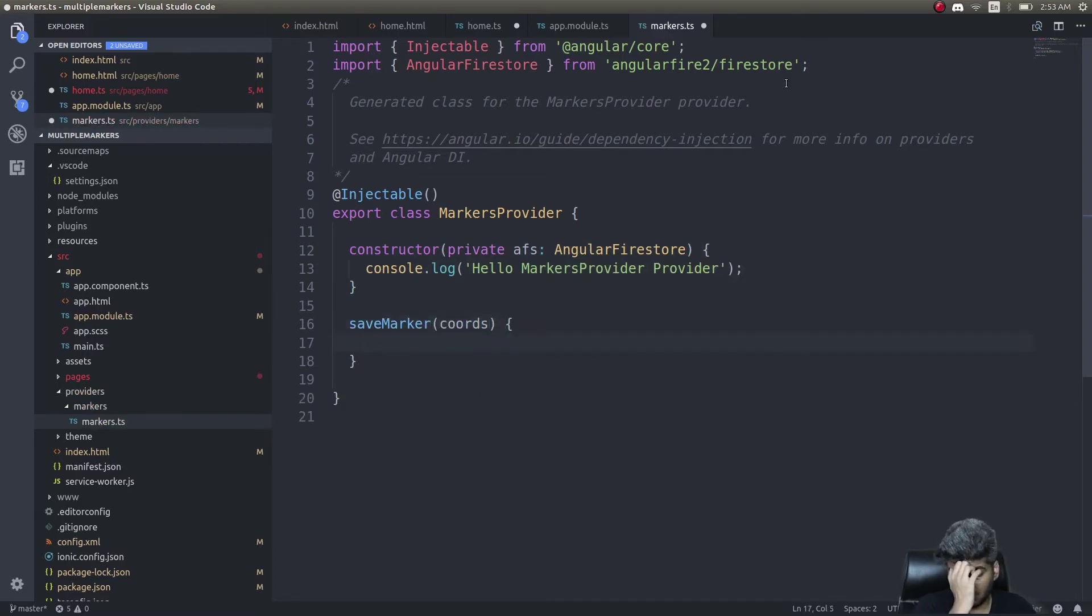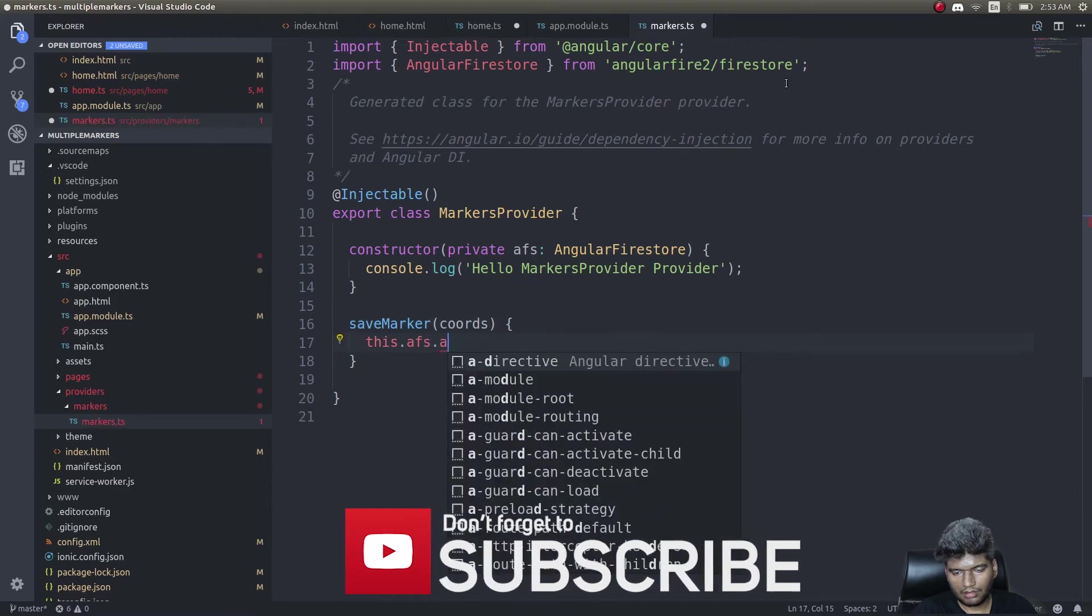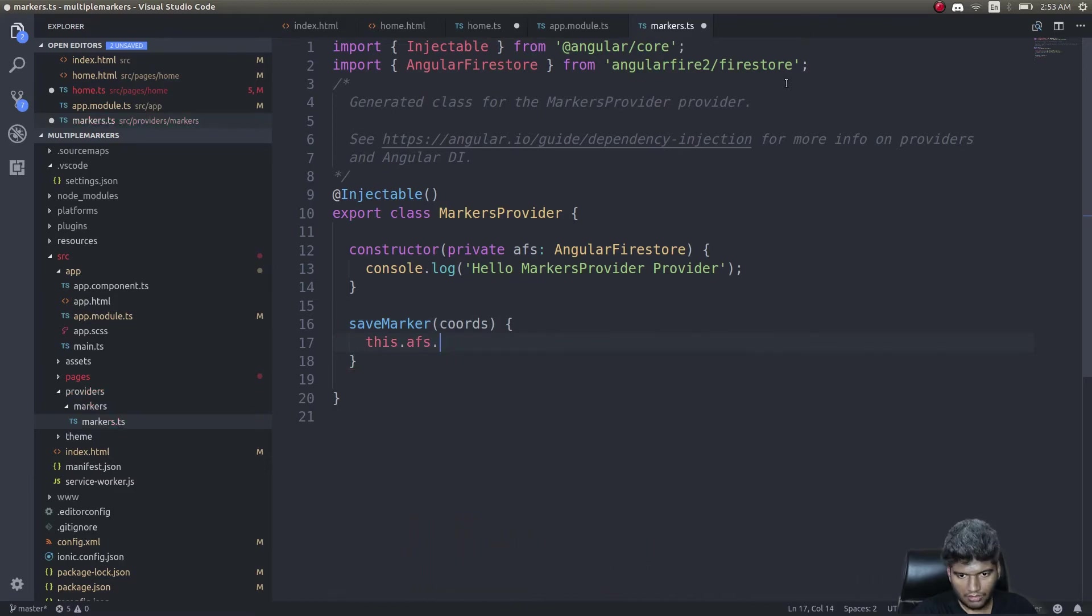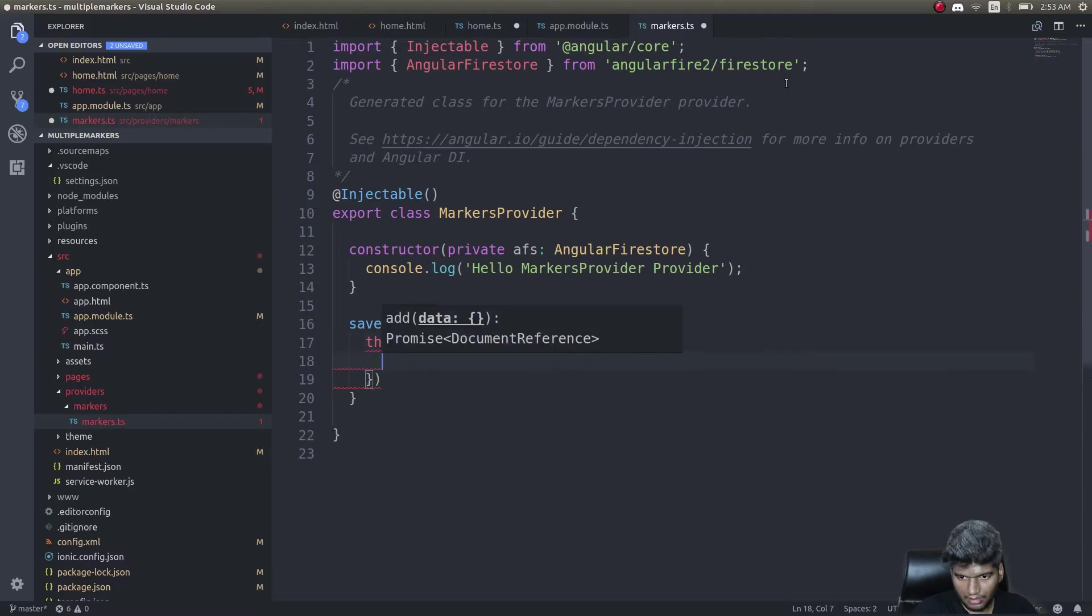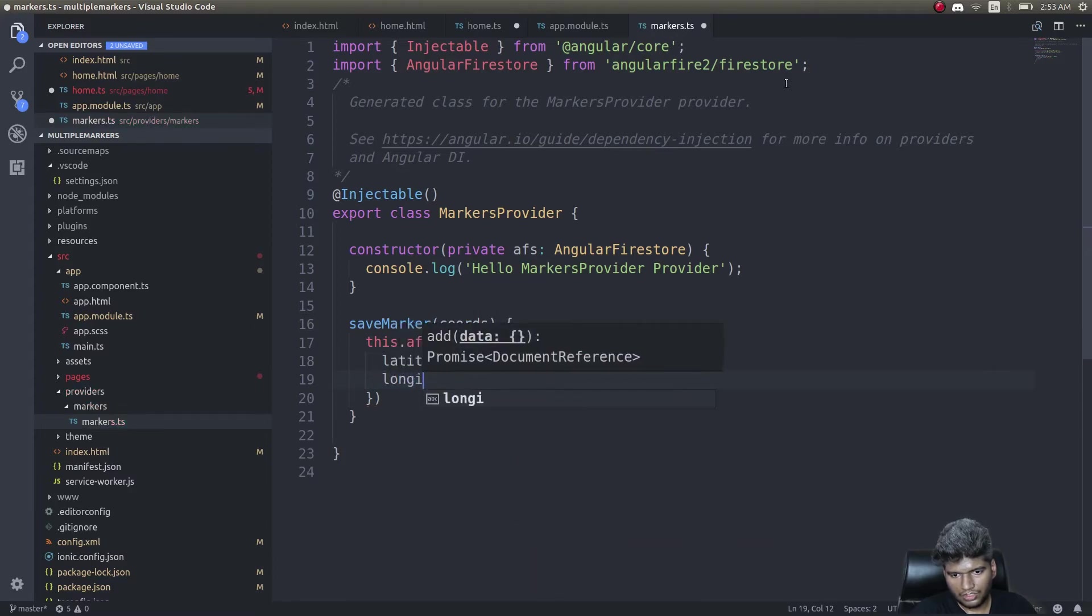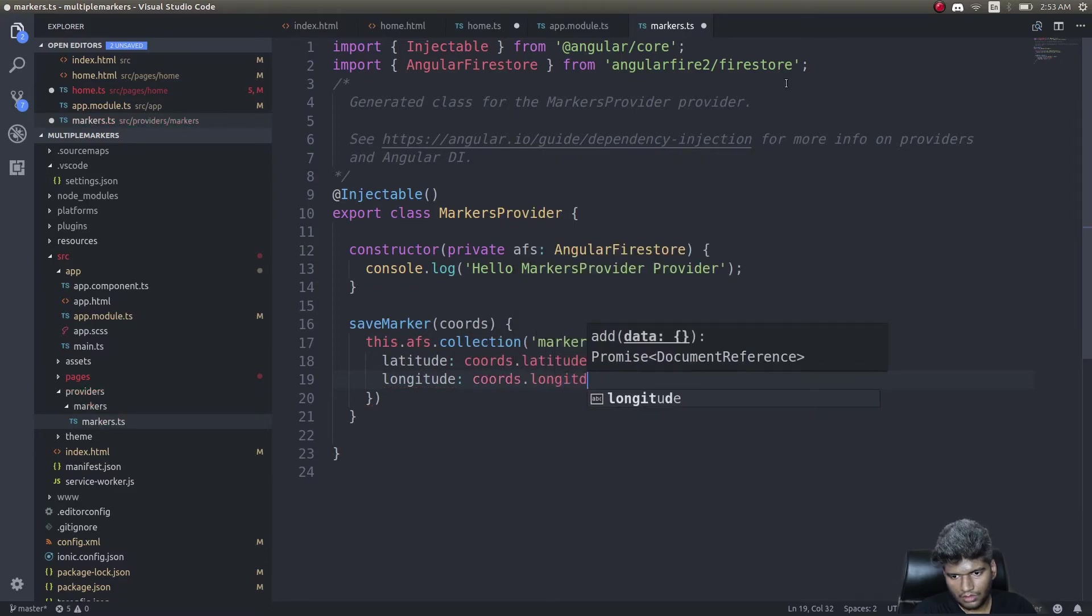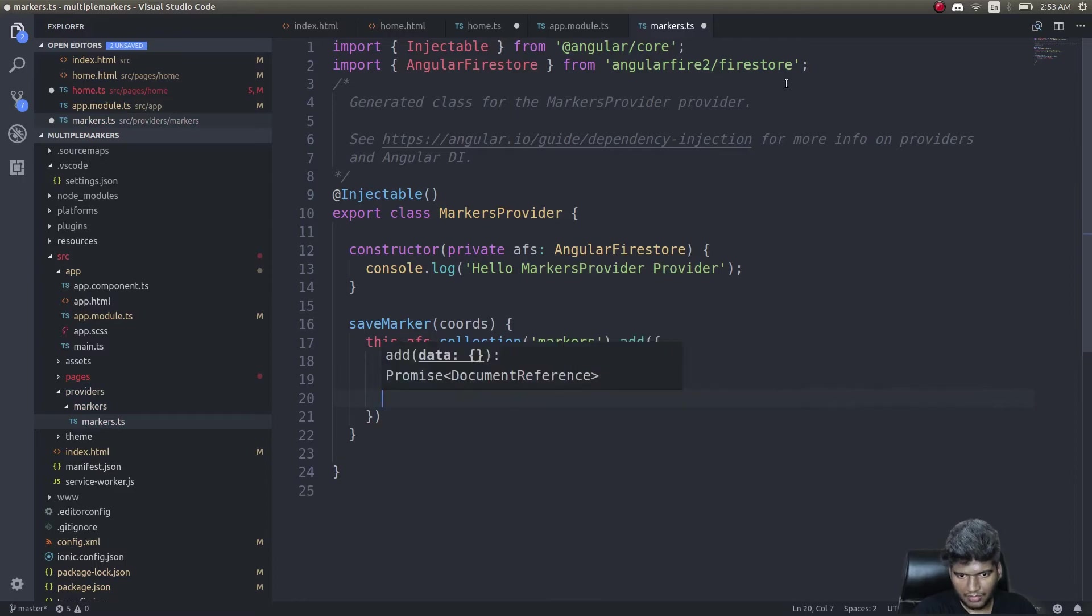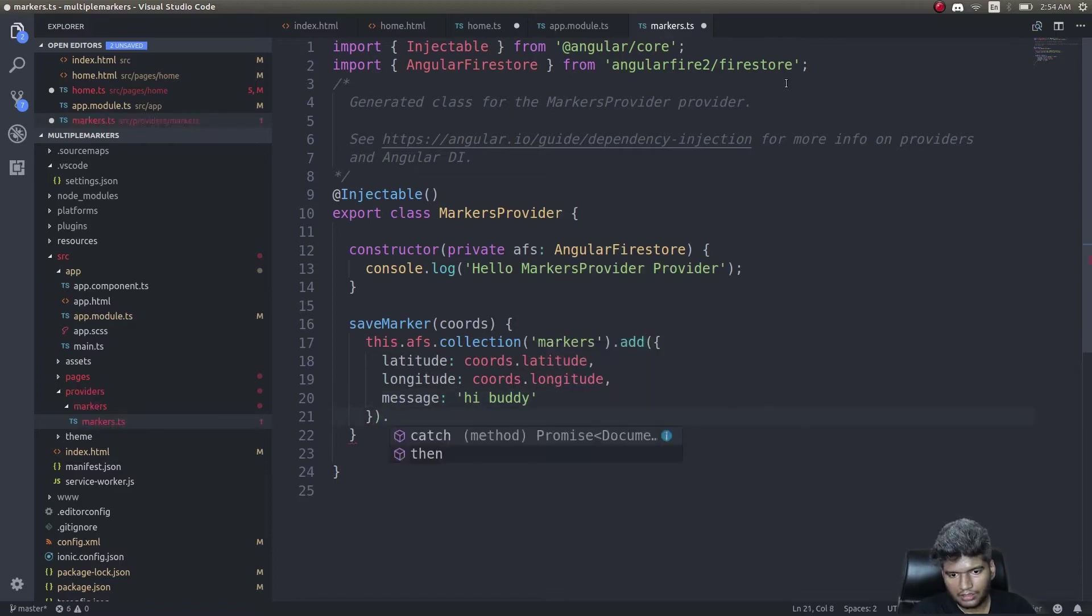Add a method called save marker. It will receive coordinates. What I'll do is this.afs.collection markers.add with latitude coords.latitude, longitude coords.longitude, and it will simply add a message as well, message hey buddy.